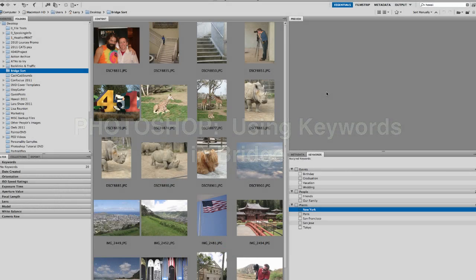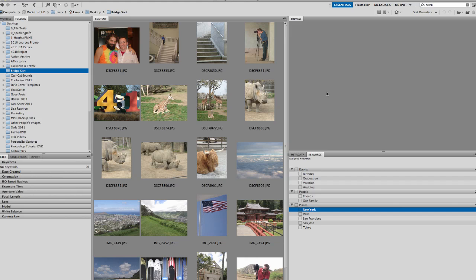Hello and welcome to Photo Education Online. I'm Larry Lursi and this tutorial is going to talk a little bit about Adobe Bridge in CS5.